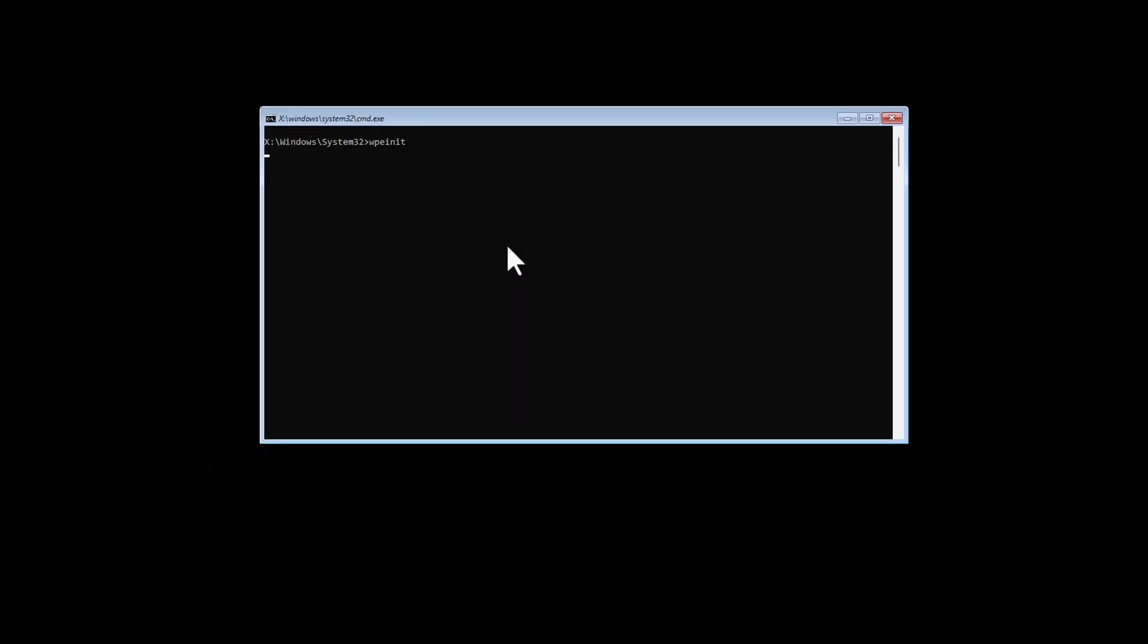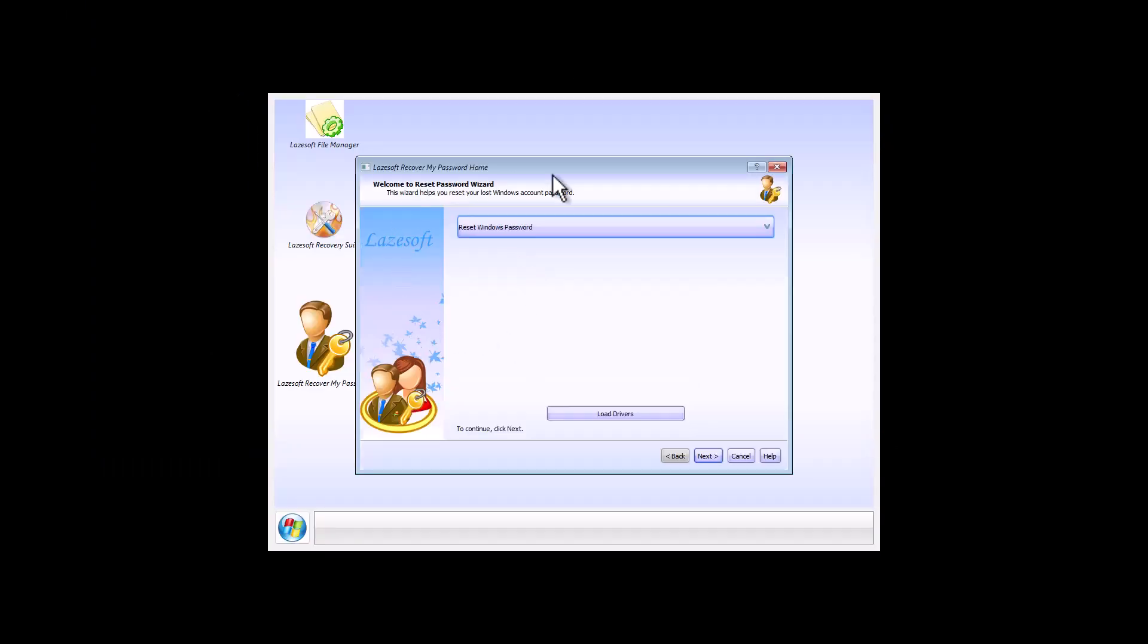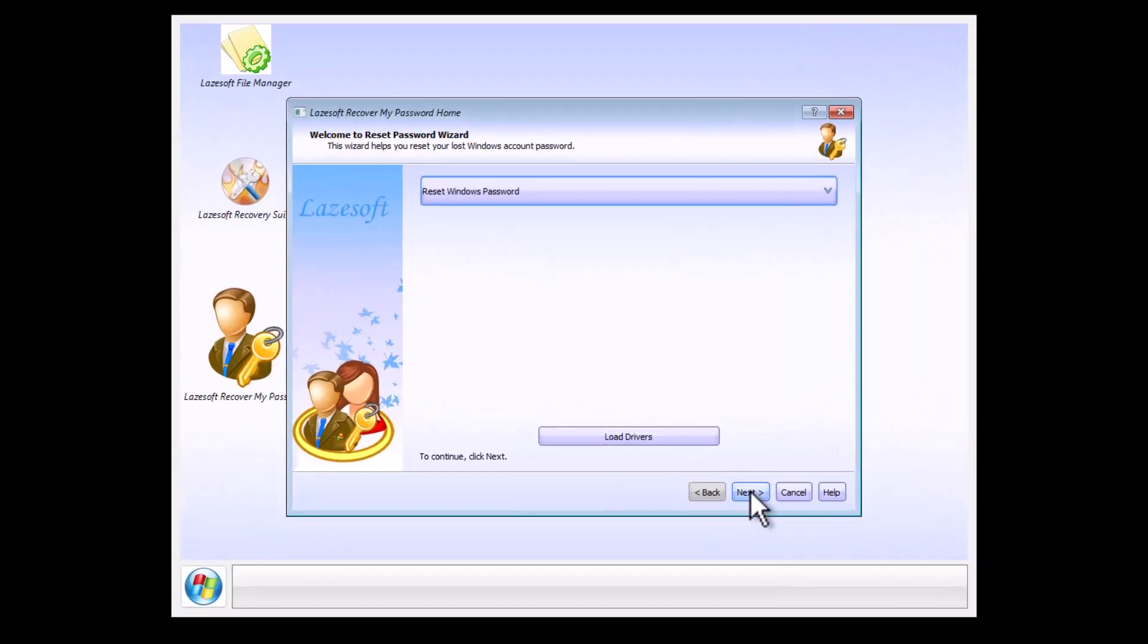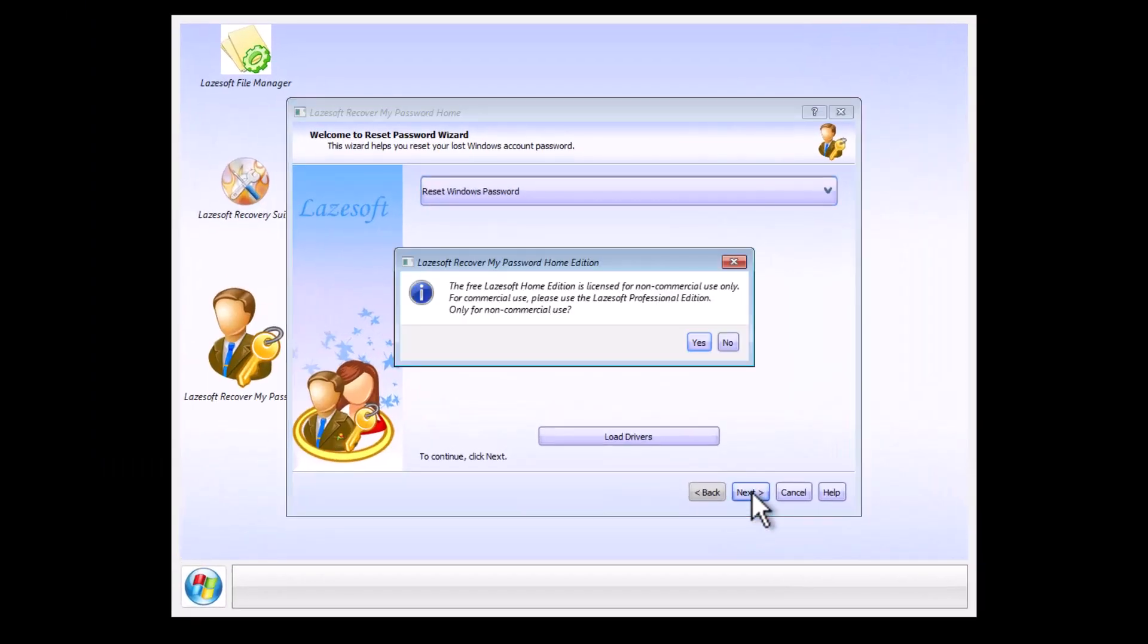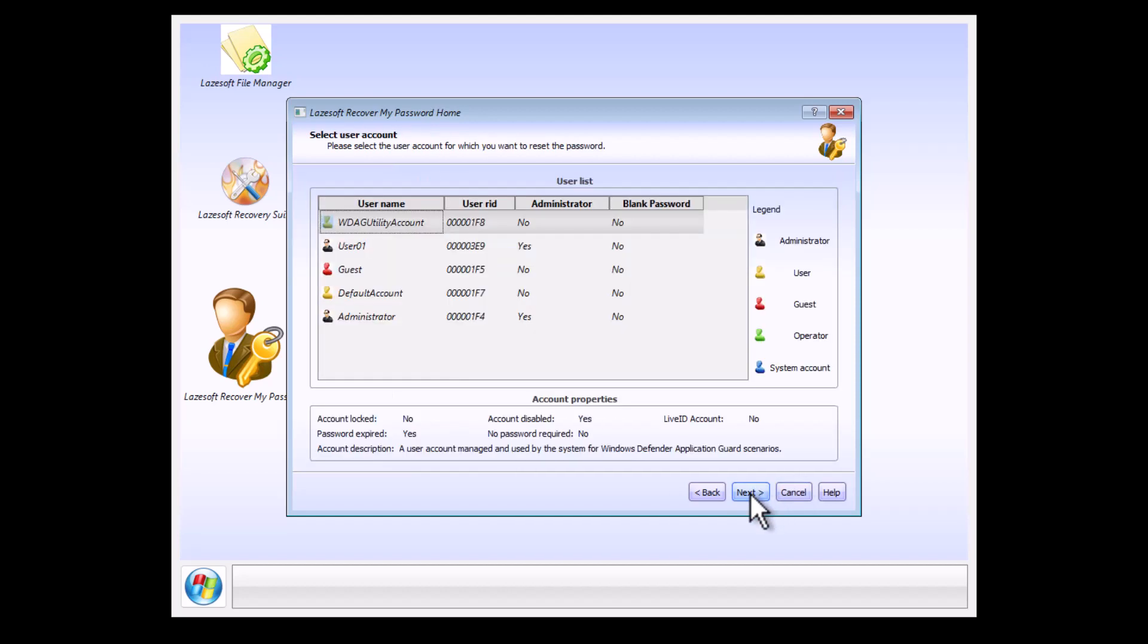It says Free Lazesoft Home Edition - click Yes. Then Reset Local Password - that's what we want - and click Next. As you see, we have a list of the users on this machine.